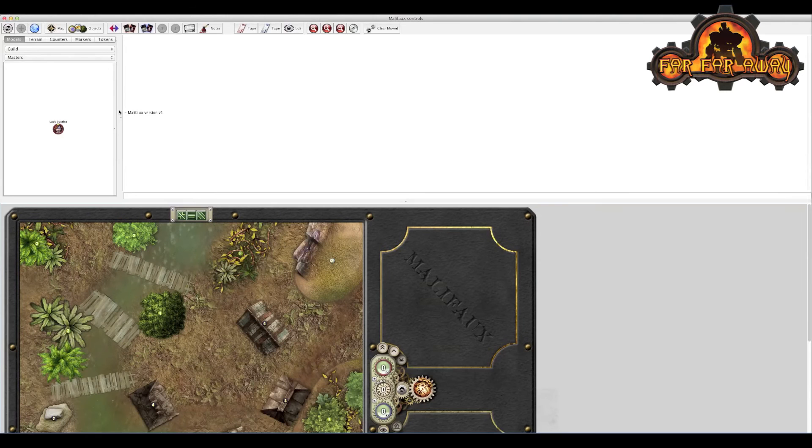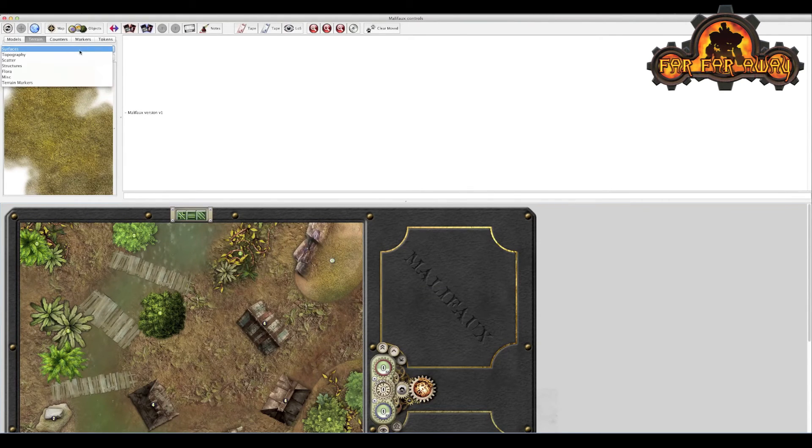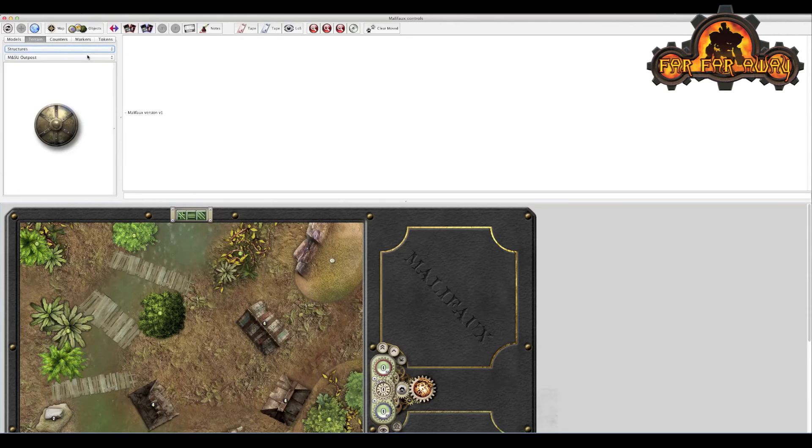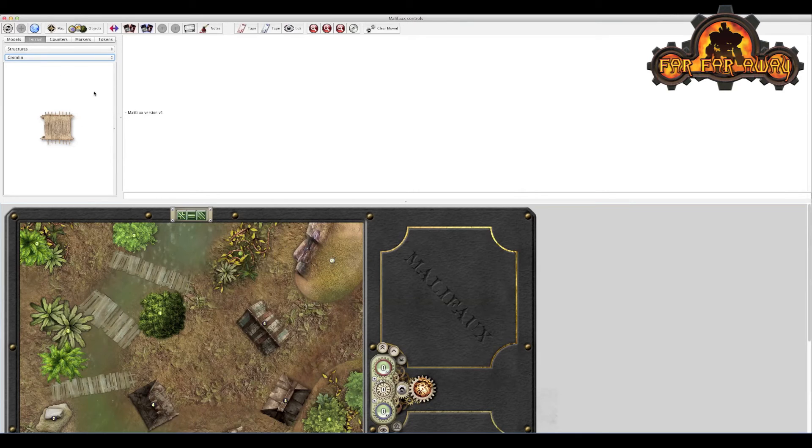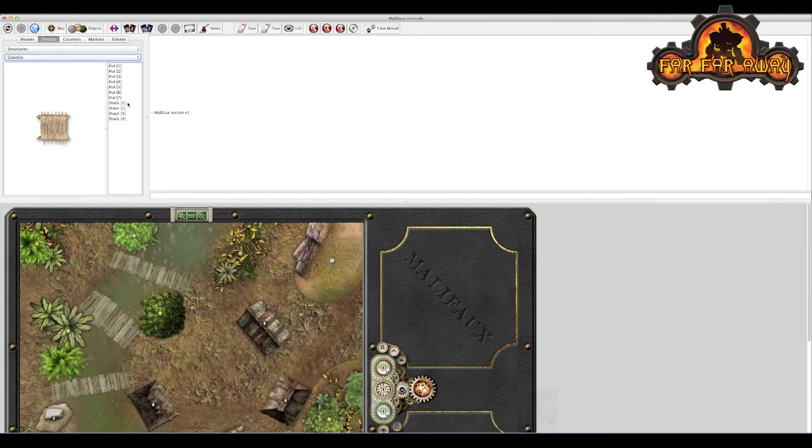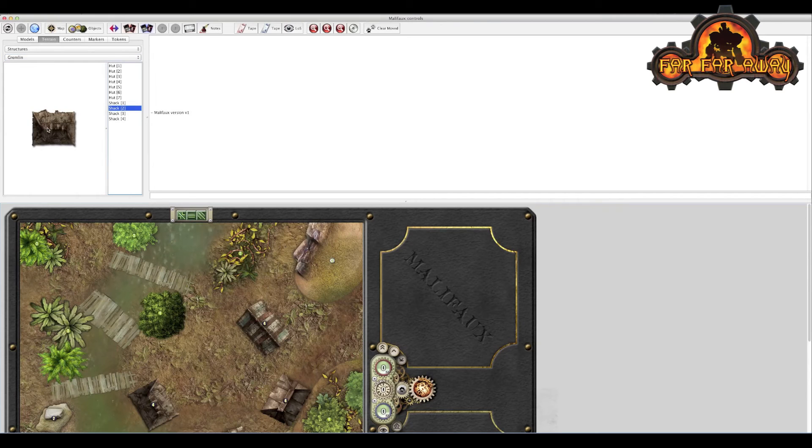you can see initially it opens up with access to your models, but we want to look in terrain. Specifically, we want to look at some of the structures and I think some gremlin structures will be useful here. One of the things I've found with this menu on the top left is there's a slider here that you can pull across so you can actually see the different buildings.